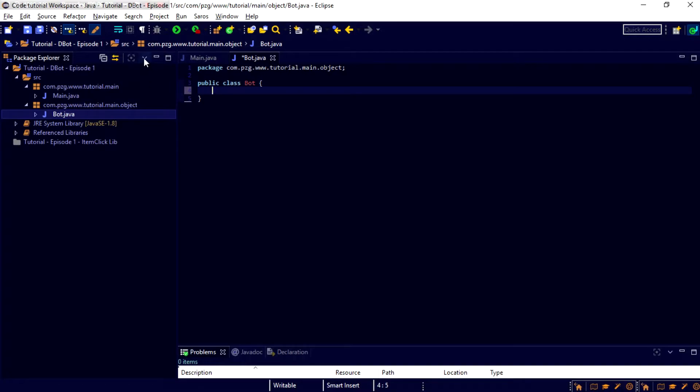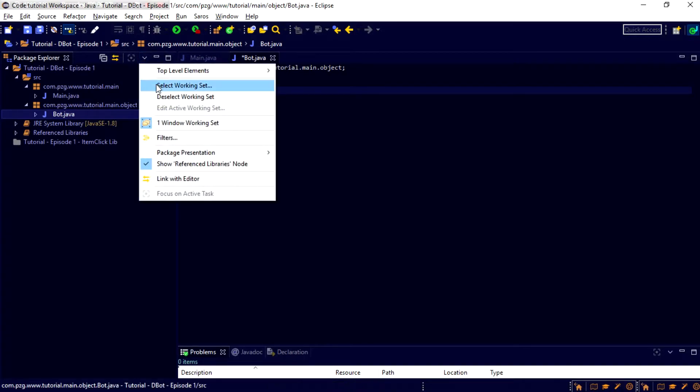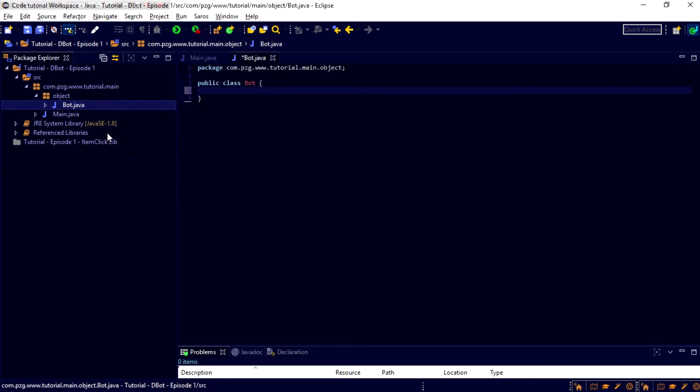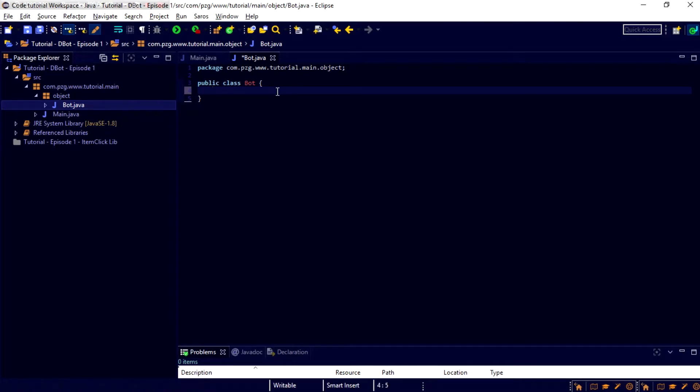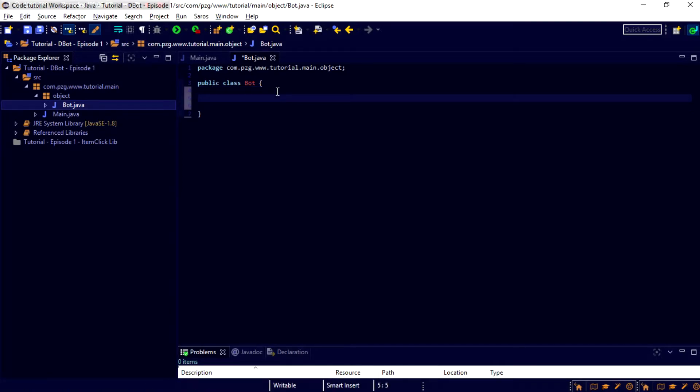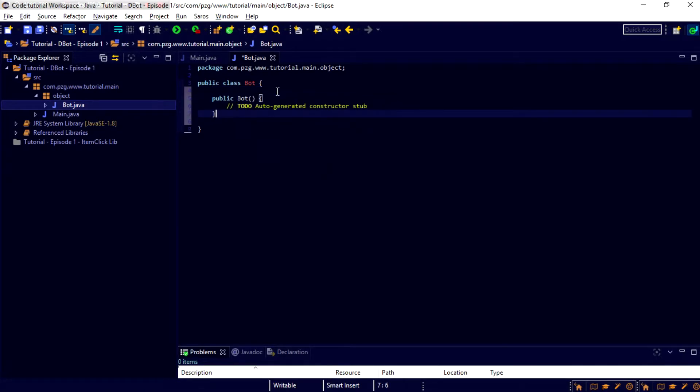Also, right here in Eclipse, you can go ahead and click this down arrow, and we want to change the view. So, from flat to hierarchy. Well, that's in the package presentation. That's just so that way it looks just a little bit better. And now, inside of bot, we are going to press enter a couple times. We're going to create a constructor, and that's all good.